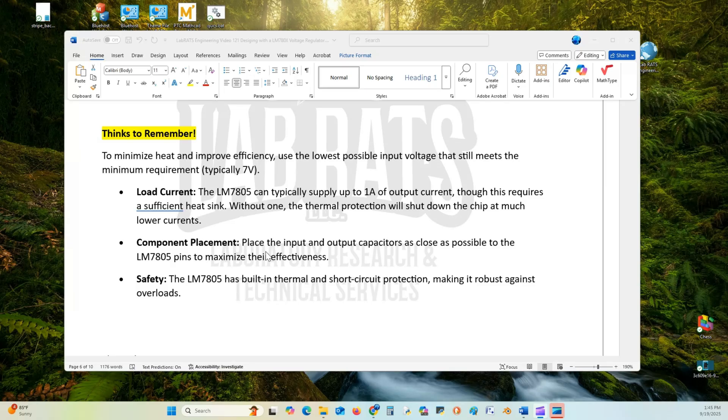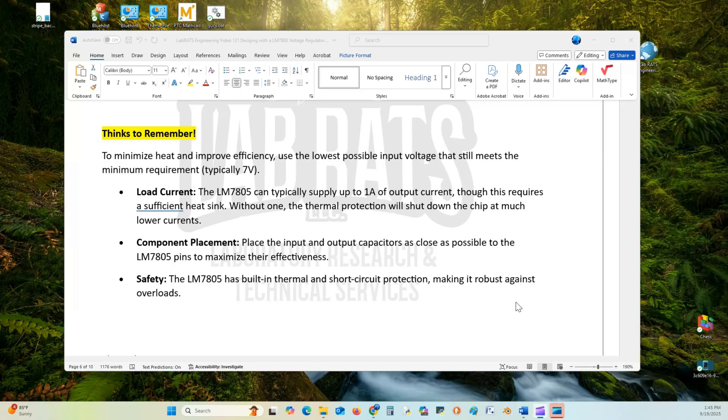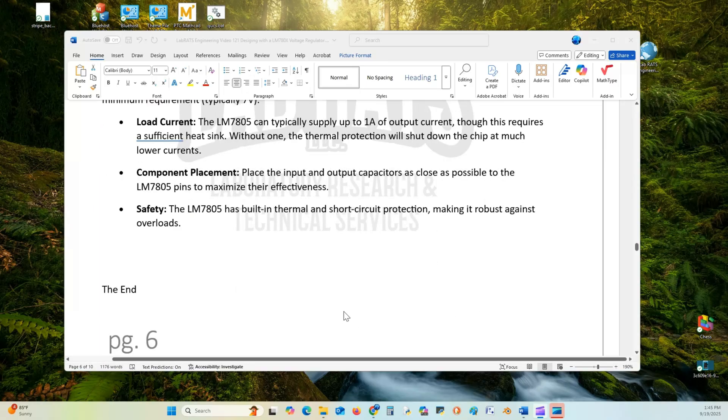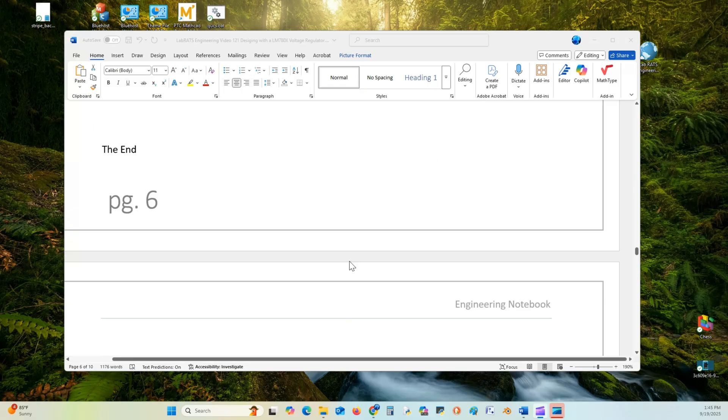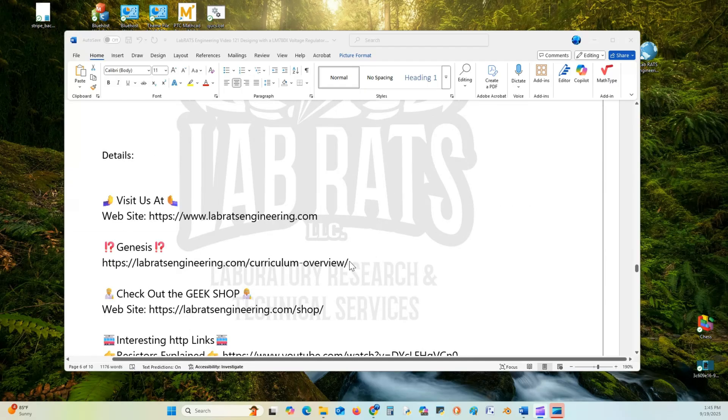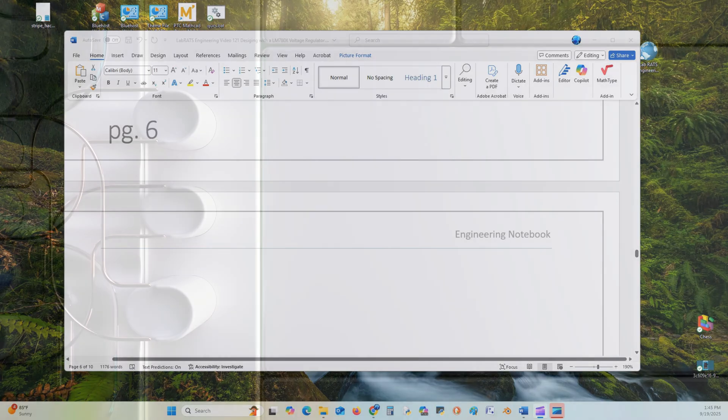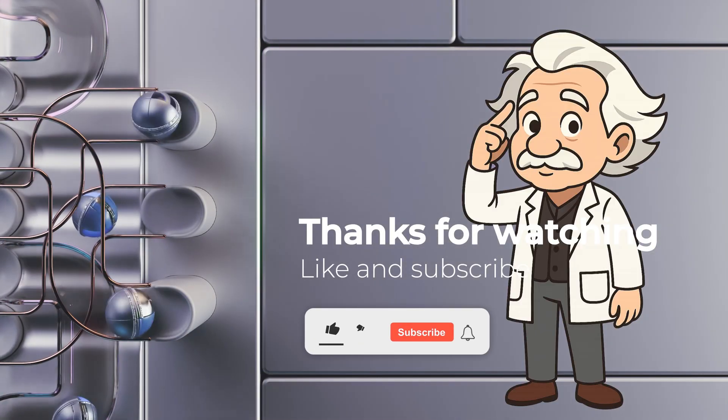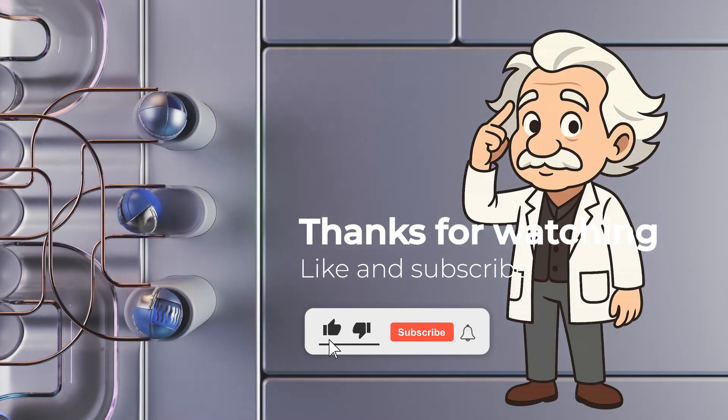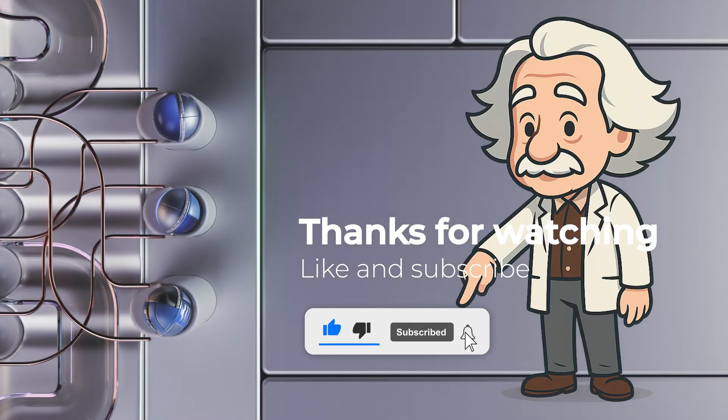Component placement is important. Place the input and output capacitors as close as possible to the LM7805 pins to maximize their efficiency. Also, safety. The LM7805 has a built-in thermal and short circuit protection. The whole family does, making it robust against overloads. That's the end of that lecture. I hope you enjoyed it. Don't forget to select a like and subscribe if you enjoyed this video.